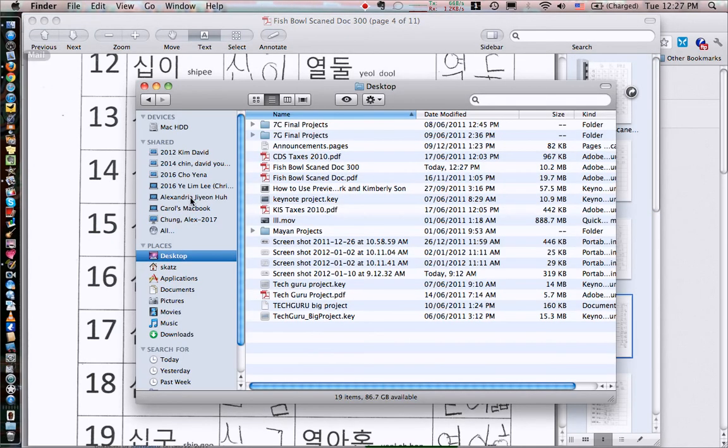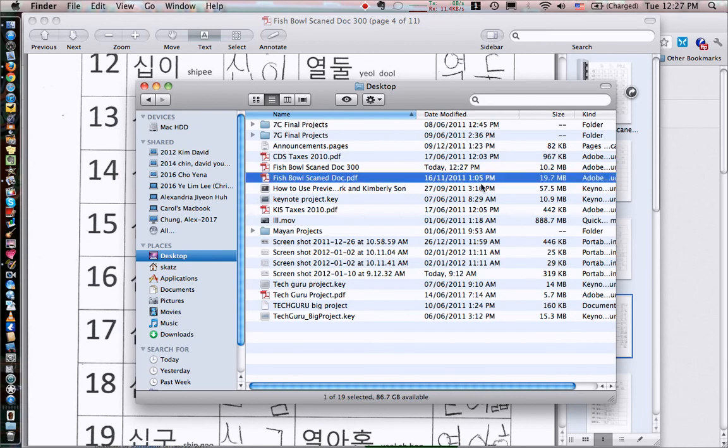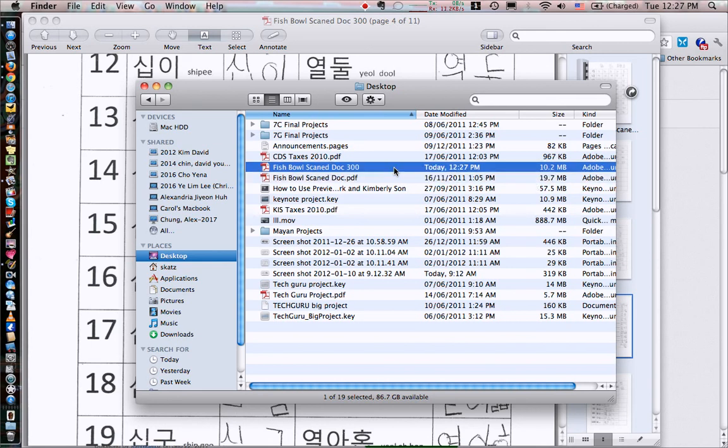If I take a look and notice that my fishbowl, my original fishbowl scan document was 19.7 megabytes. My new one at 300 is 10.2.